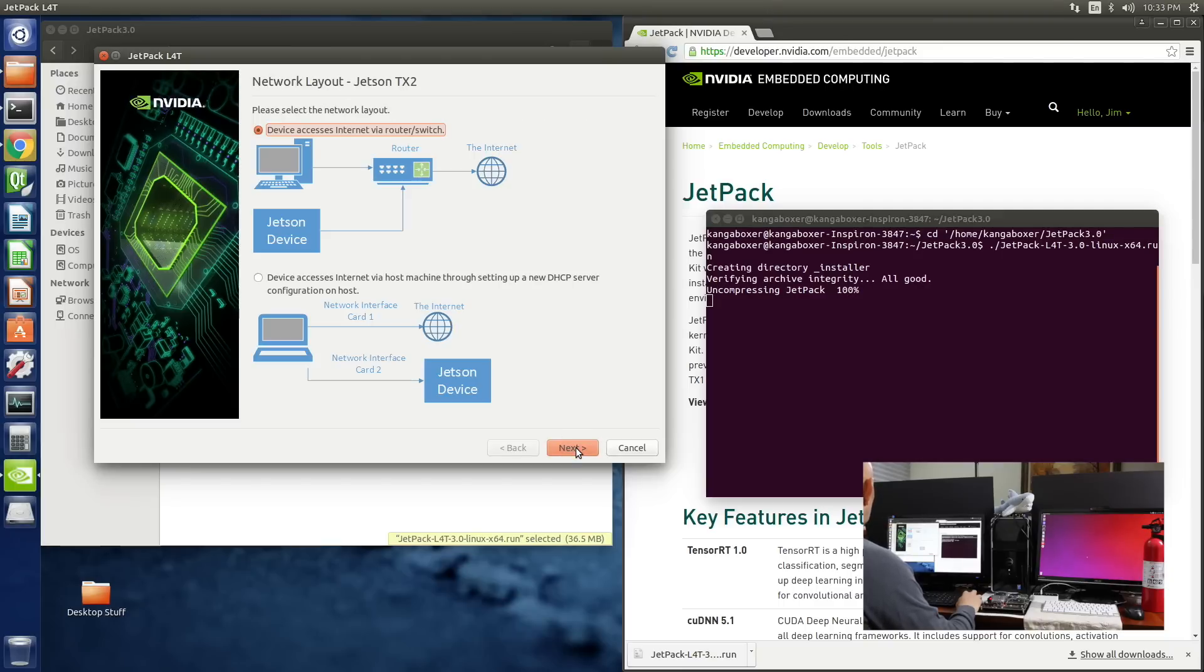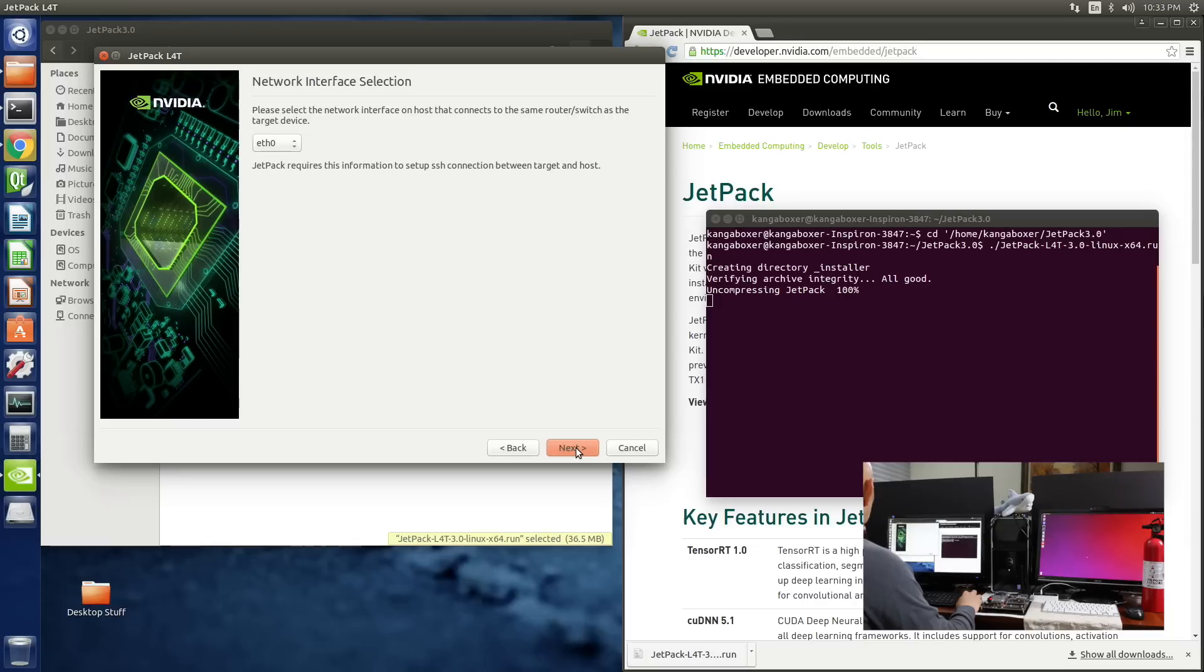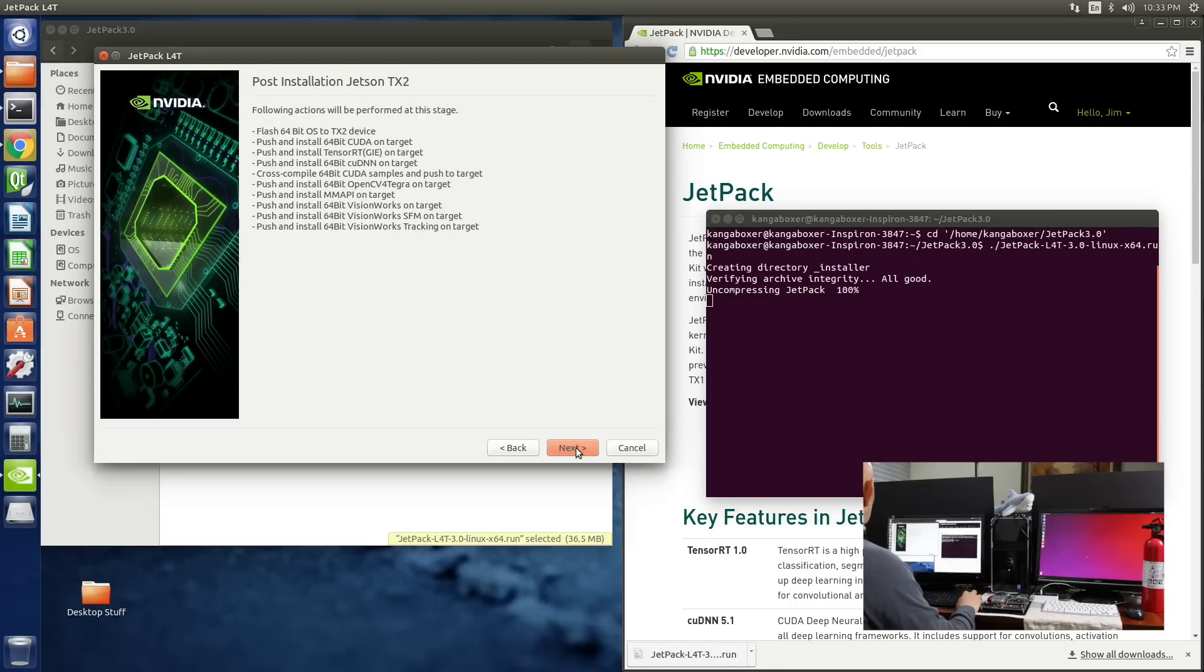Please select the network layout. That looks correct. Next. Please select the network interface. Ok. Next. Here's the following actions. A lot of stuff. Next.